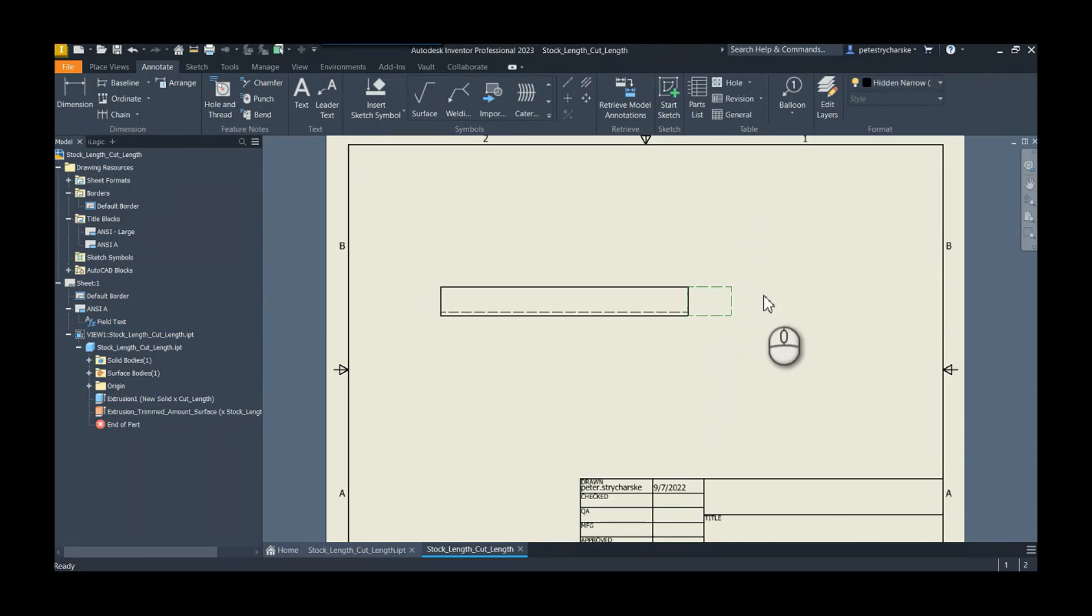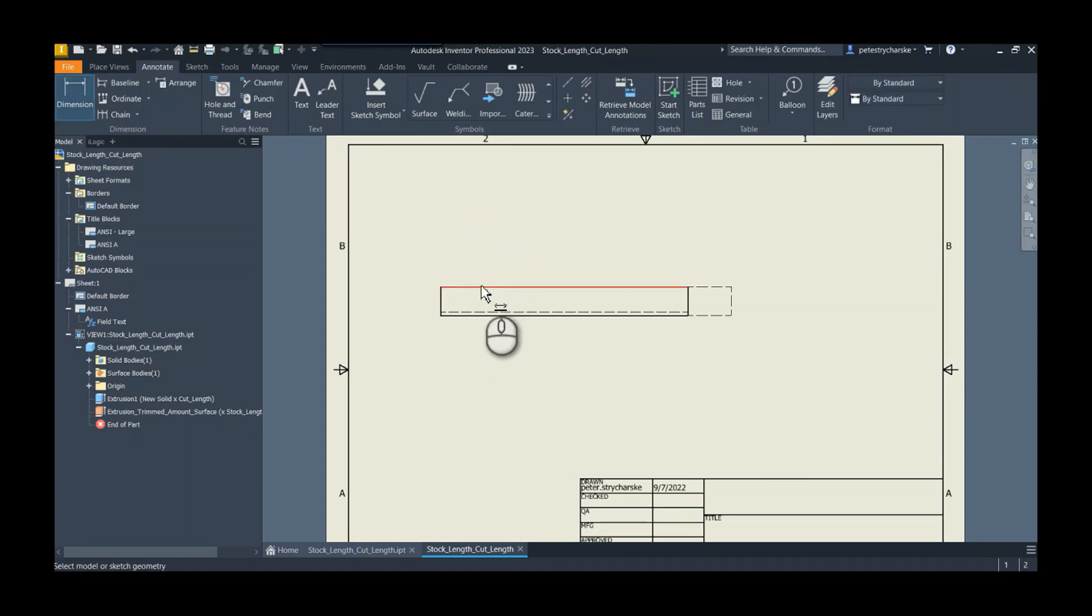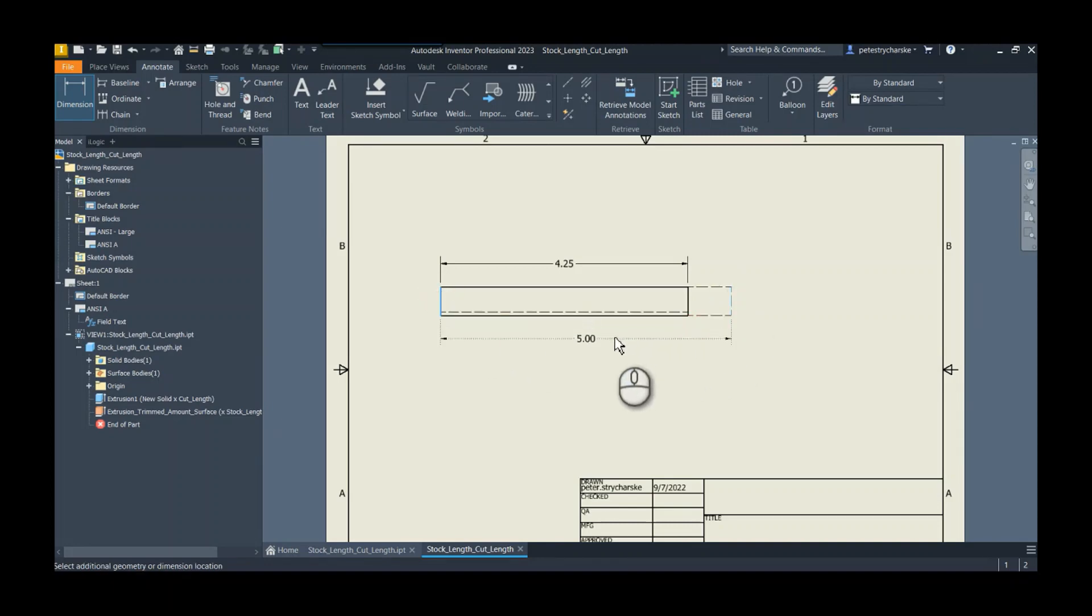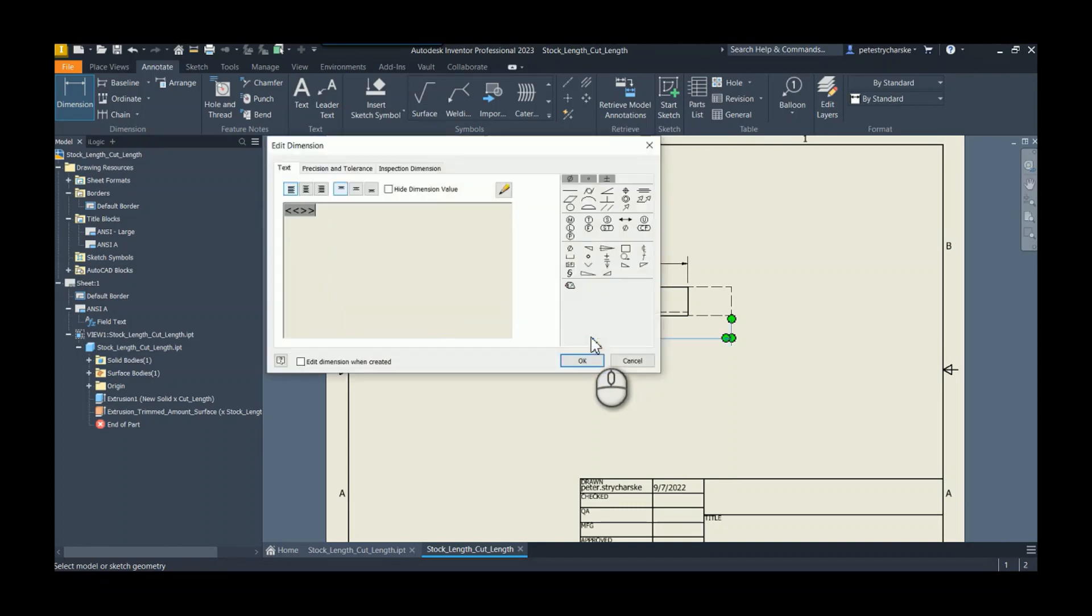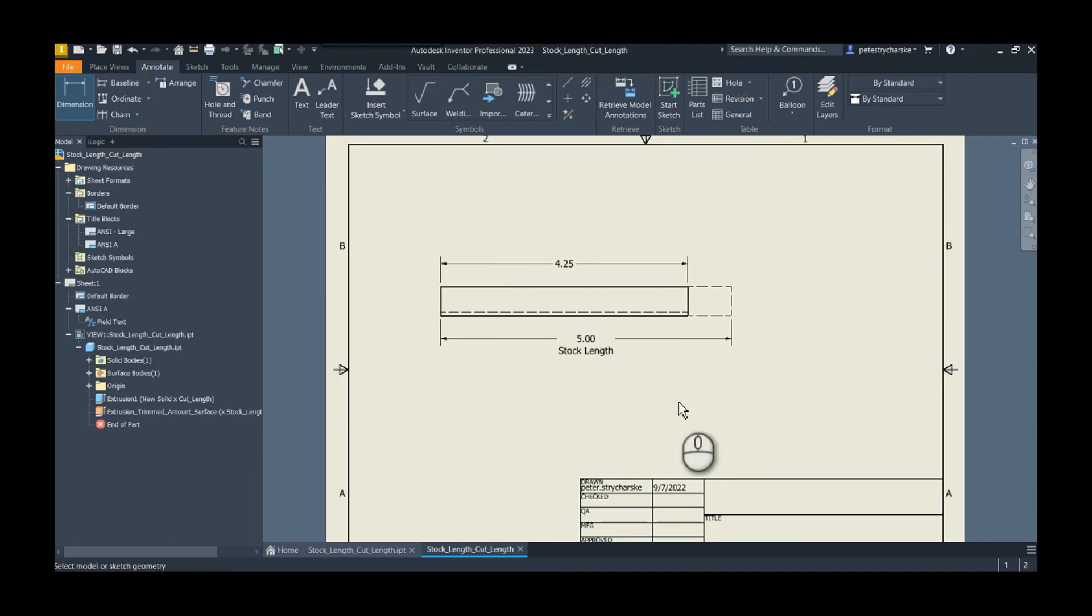And then we could dimension this. We could say this as the cut length, and then we could dimension from this edge to this edge. We could even type in a value right like stock length or something, you know, whatever we would want to do there. Go ahead and hit okay, and there's your stock length. So that's it, pretty straightforward. This is the manual way to do it.